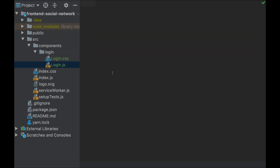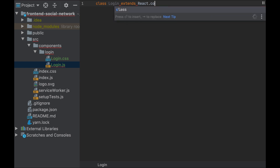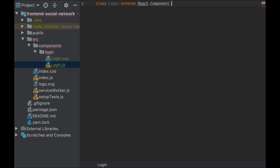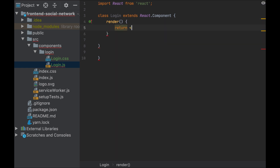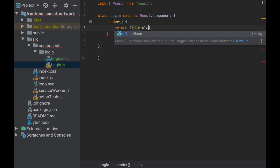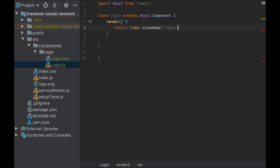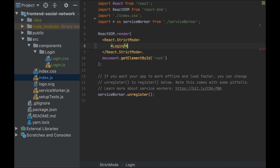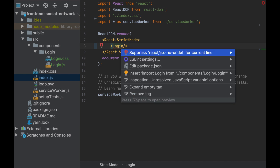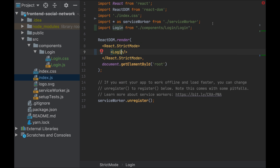Now let's create our login component, export it. Now that it is created and exported, let's use it in the index.js. Let's run the application to see what it renders.